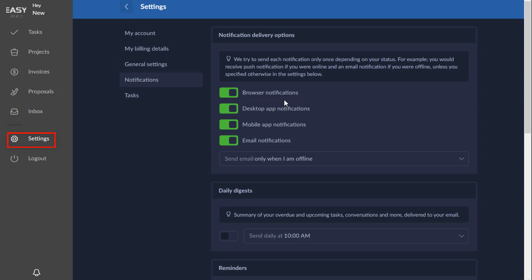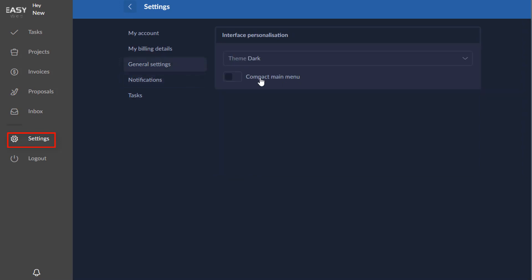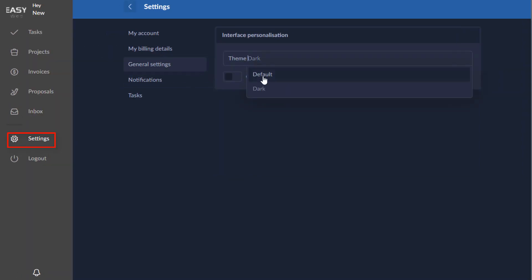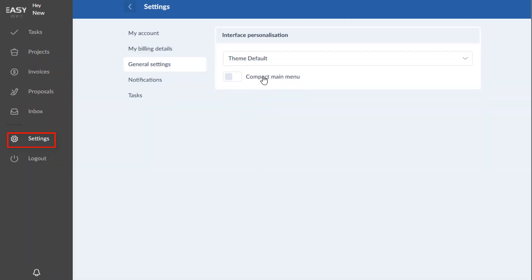Let's go back here to make the default theme again.